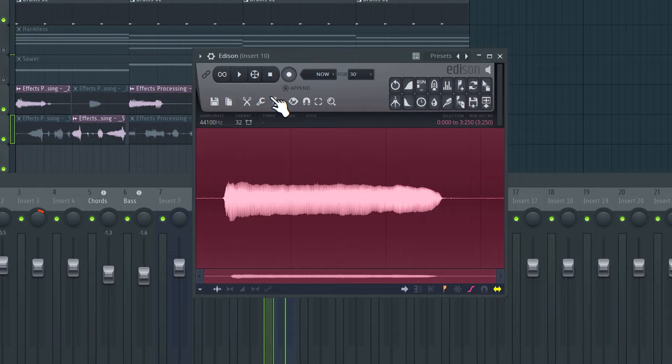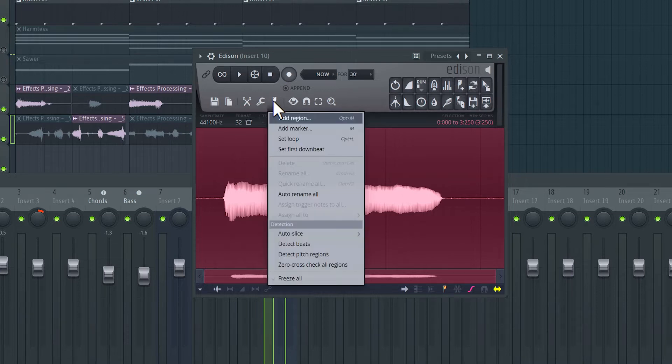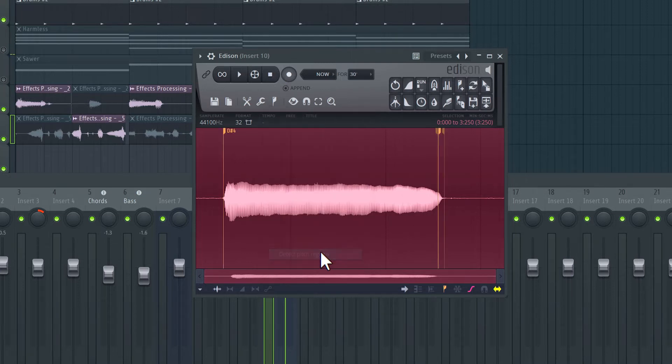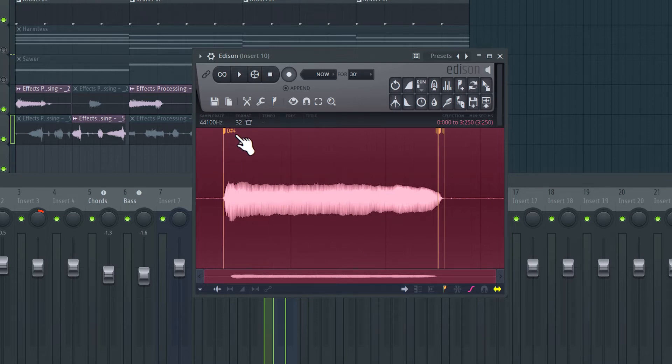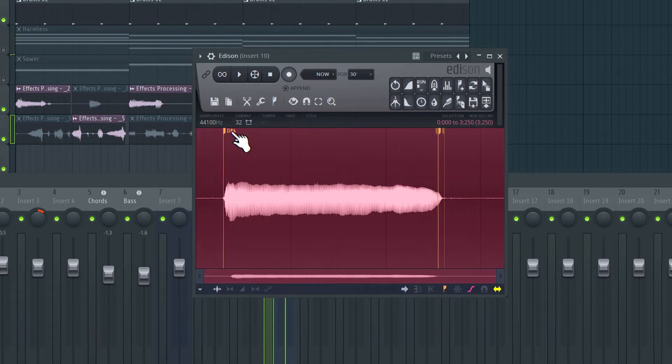Okay, so now I'm going to click over here in this regions drop down, and I'm going to select detect pitch regions. So now Edison has detected that the pitch of this segment is approximately D sharp 4. And that's very helpful.